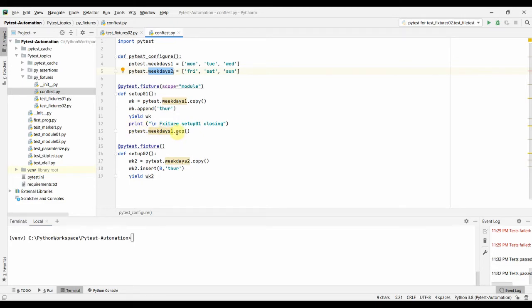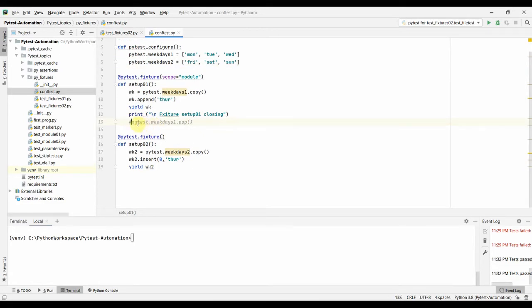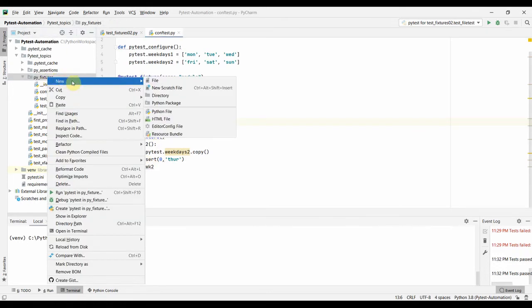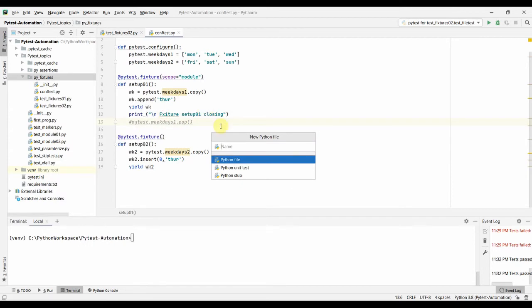We are not removing anything from the pytest weekdays list here — we are just making a copy. In the second fixture setup_02, we do the same thing: make a copy, insert 'Thursday' at index zero, and return the week_two variable.